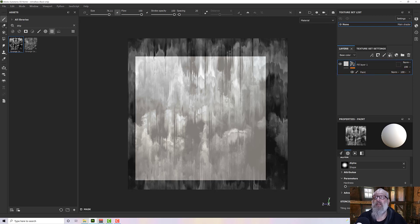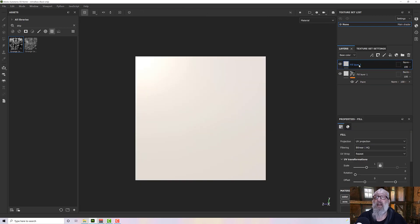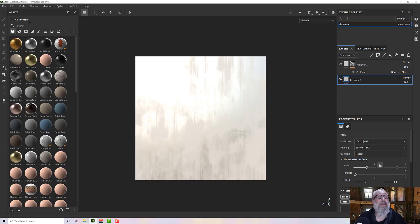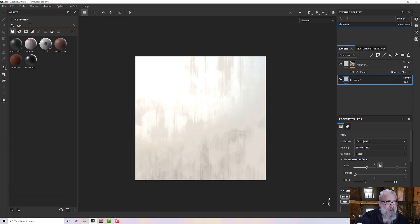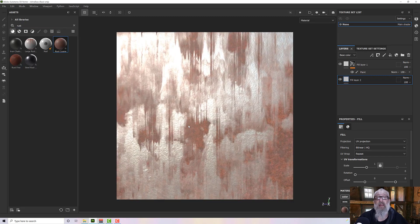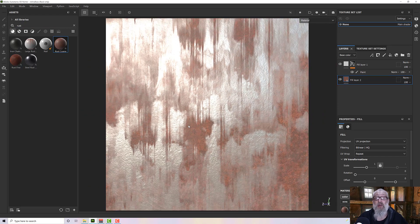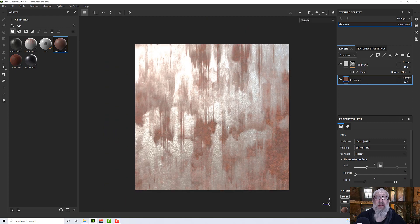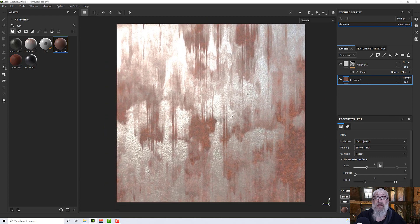Probably a better thing to do is have a layer below. Let's pop that layer below, take that filter out, and add some rust just for fun. So it kind of inverted — I'd probably put them the other way around with the mask on the rust, but there you go. That's another thing you can do.